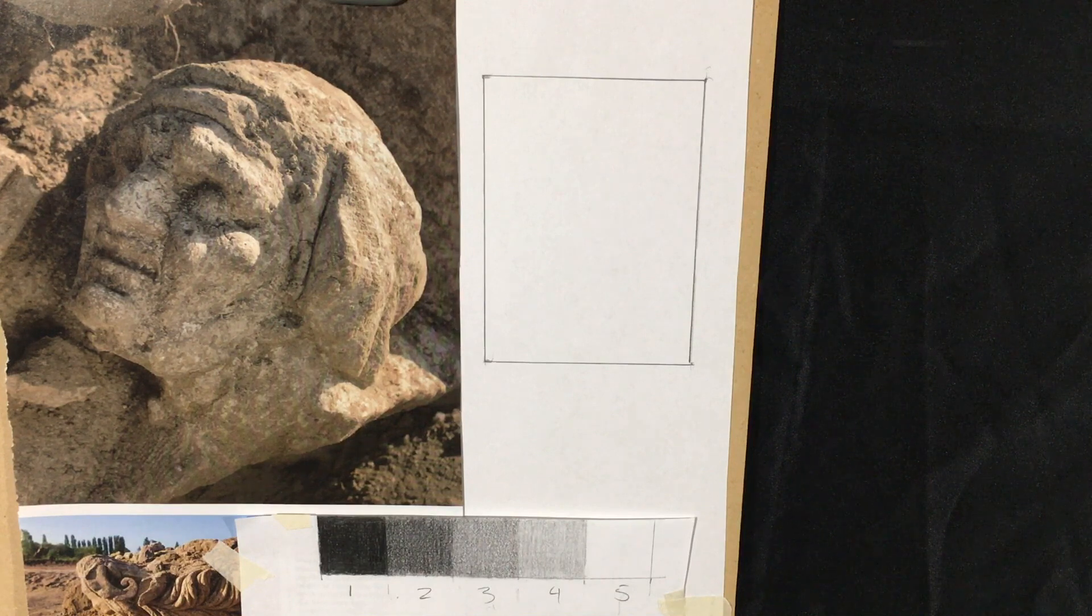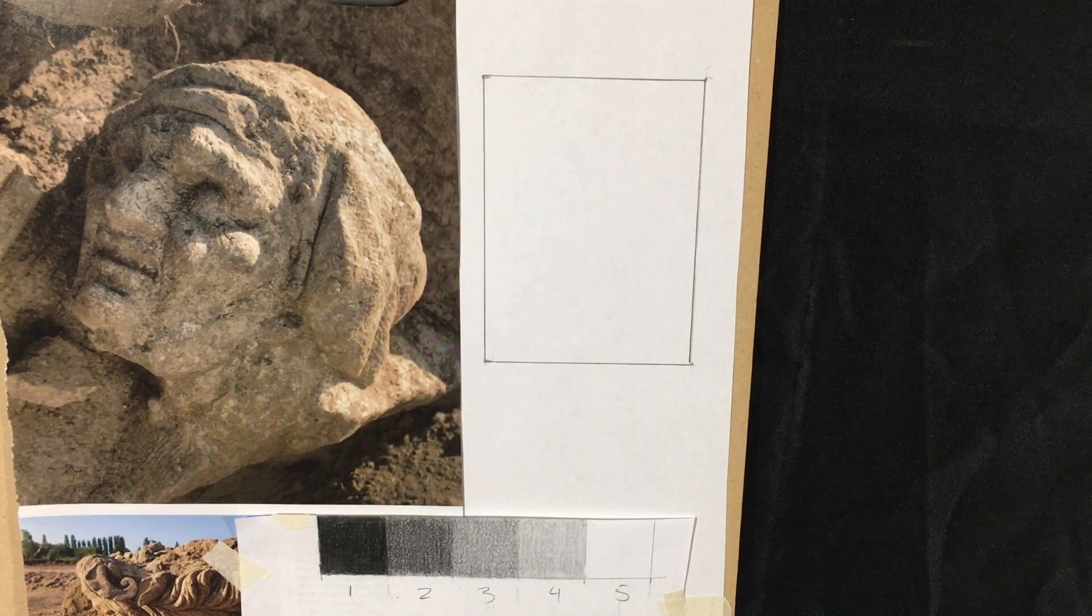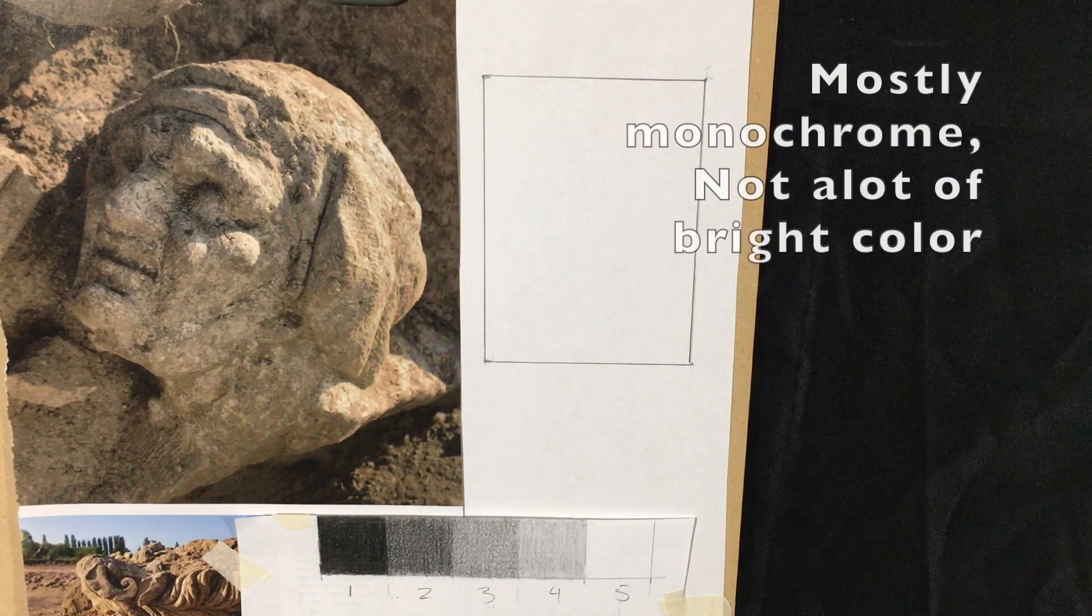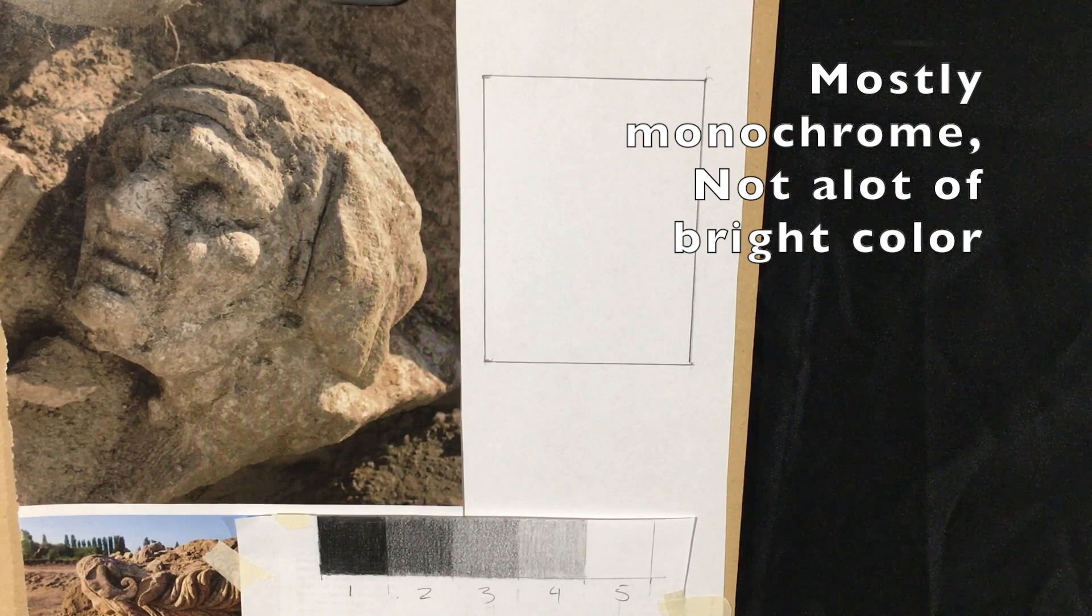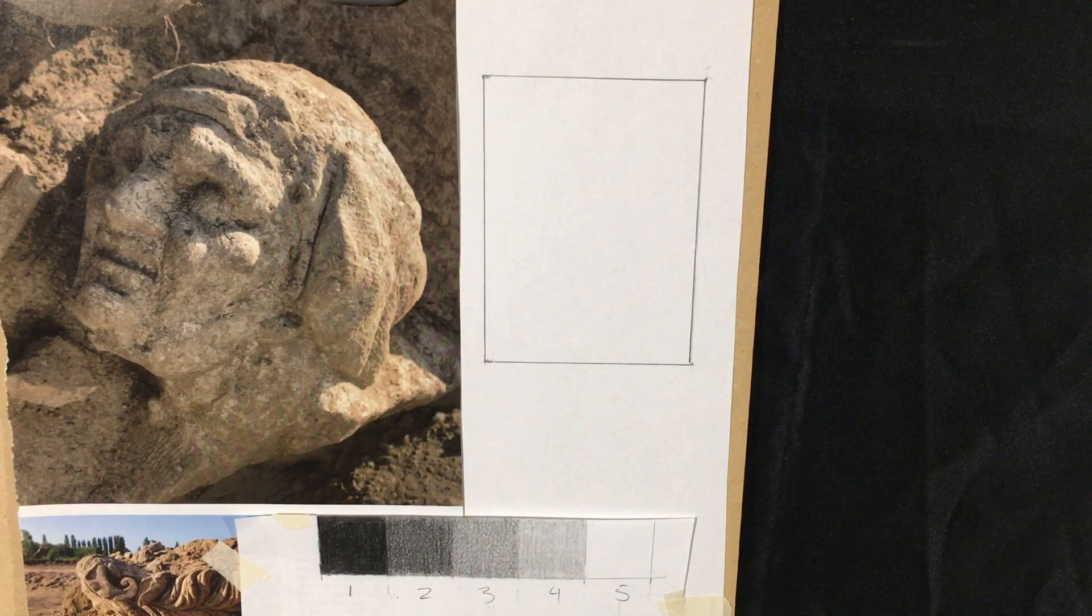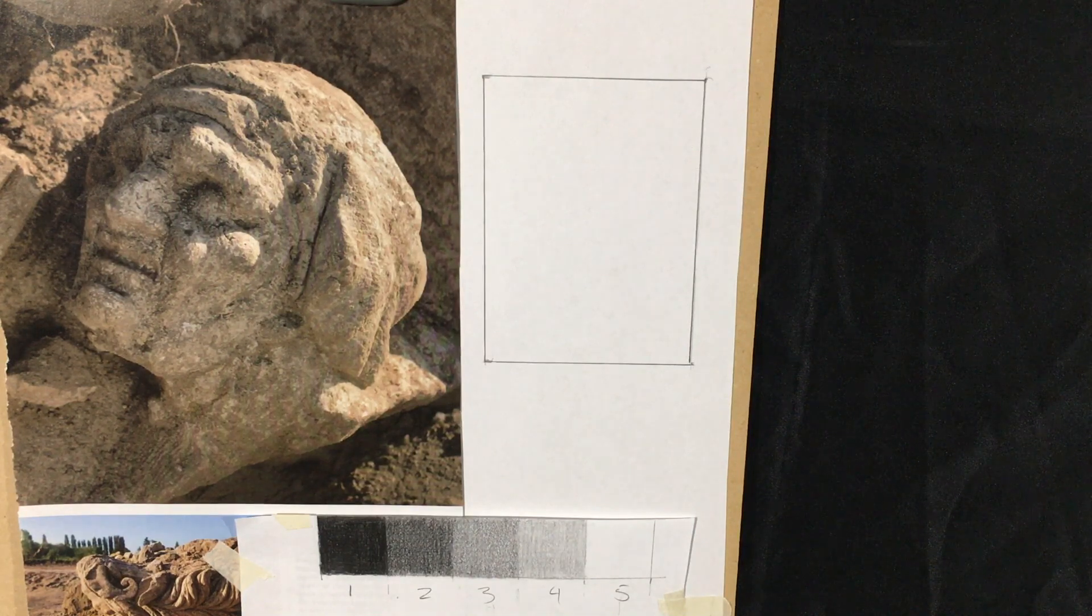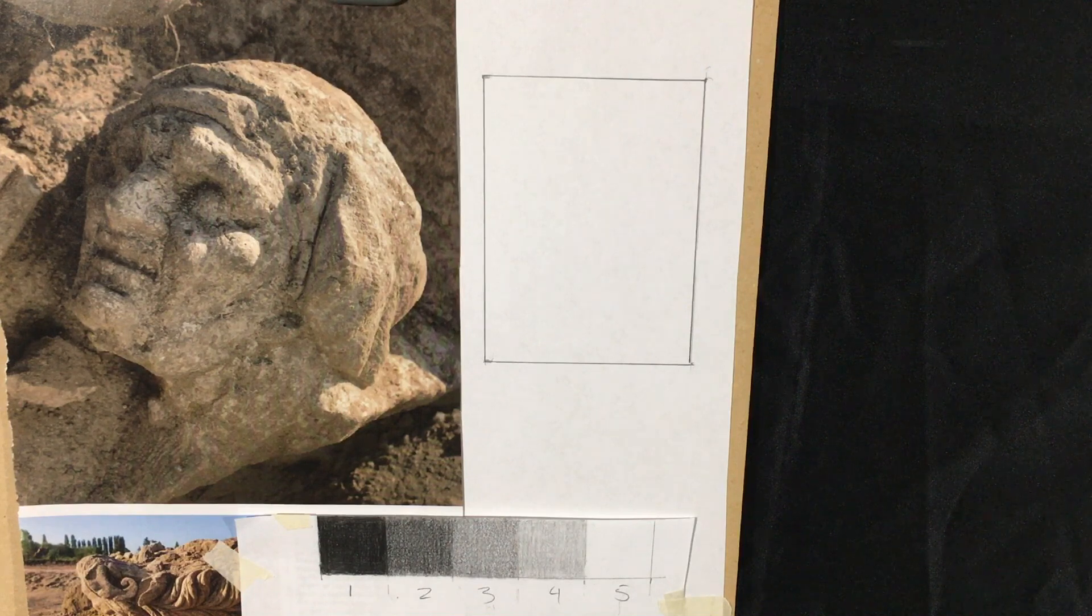And I want it fairly monochromatic. I don't want you to be looking at a lot of color with these images. I want them to be pretty gray, brownish, because we're just going to be looking at value.